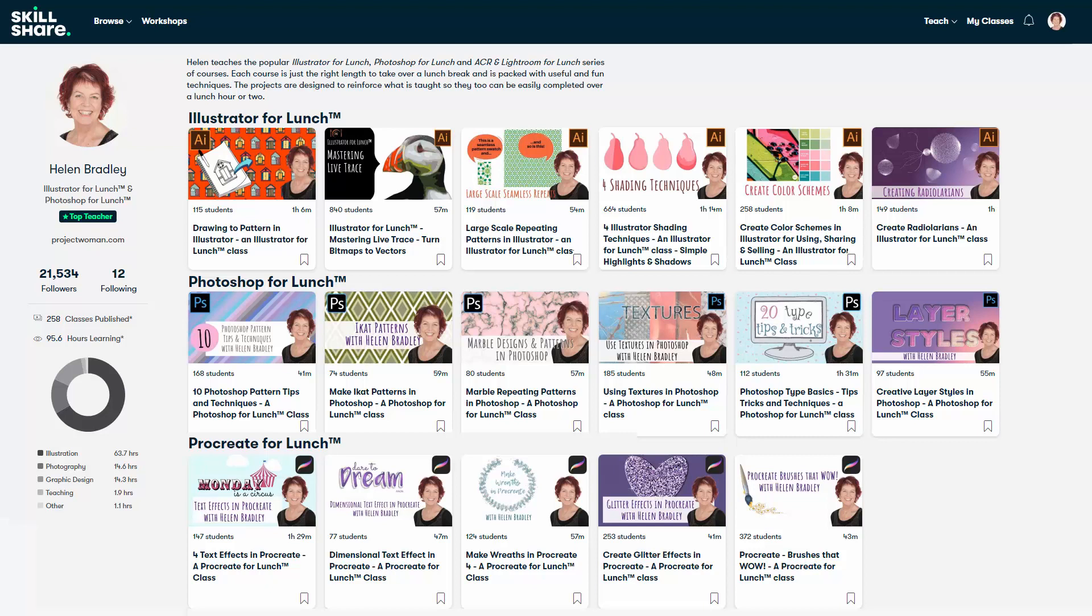In the description below is a Skillshare coupon for you, which is at least as good as the current Skillshare offer, and typically mine will be better. Please feel free to share this coupon with family, friends, and co-workers.